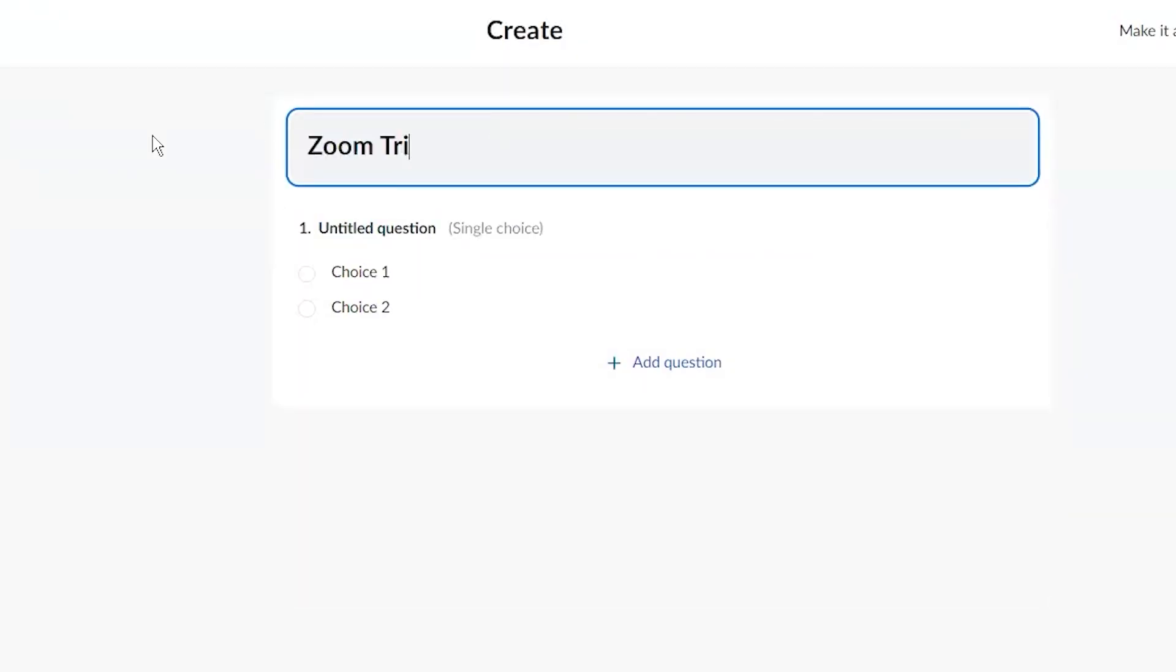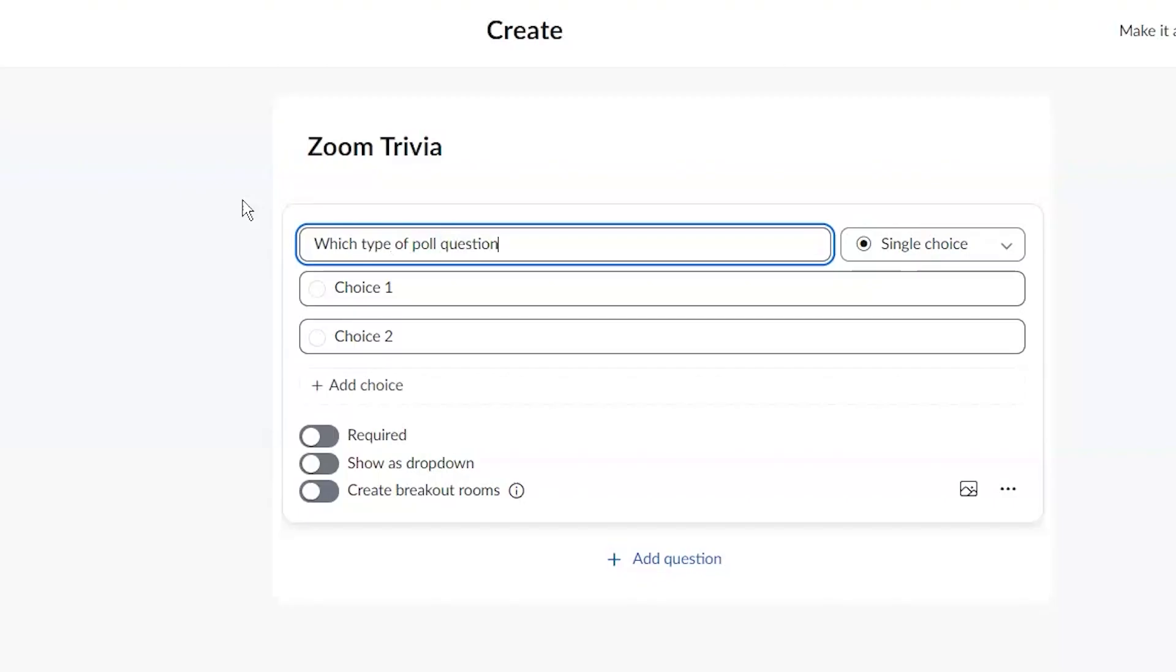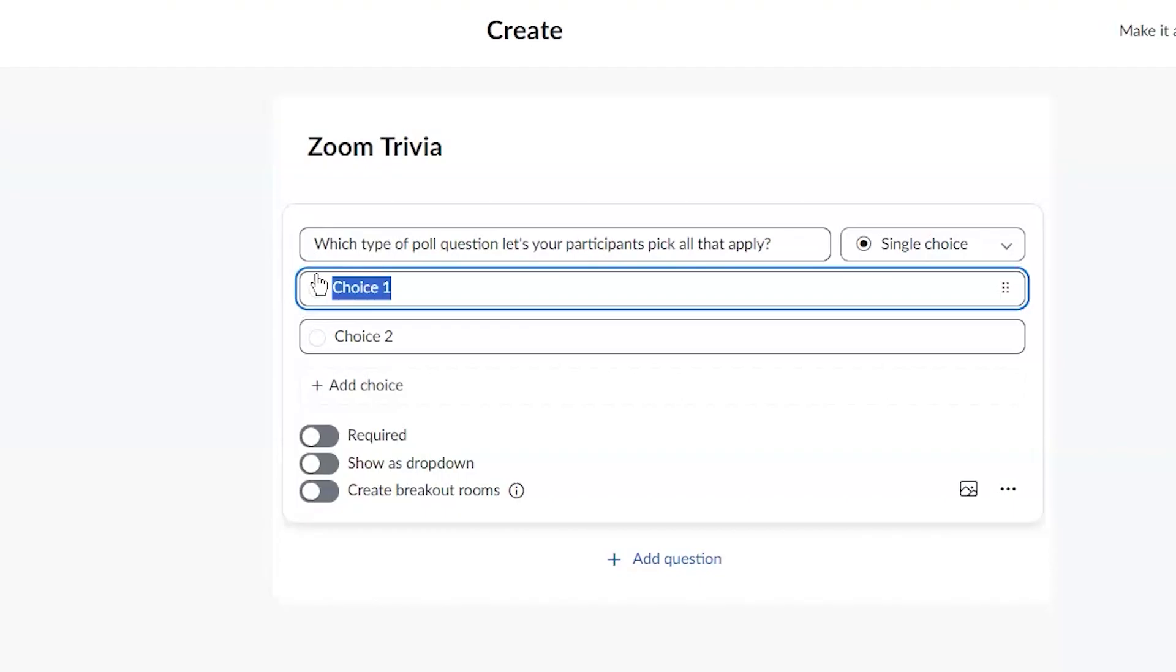I'm going to call this Zoom trivia. And maybe I'm going to say something like, which type of poll question lets your participants pick multiple, pick all that apply. I don't want to give it away, right? So this question is single choice because they can only pick one, right or wrong.